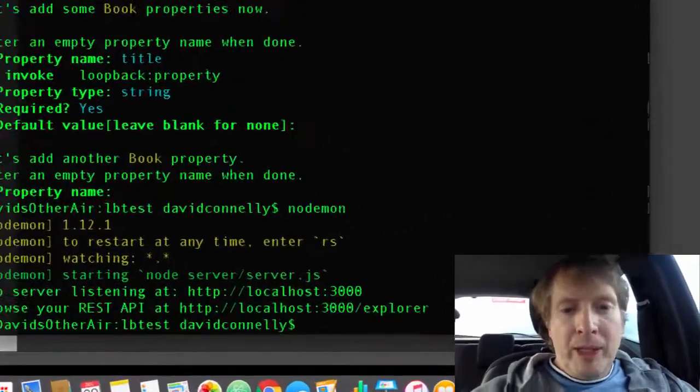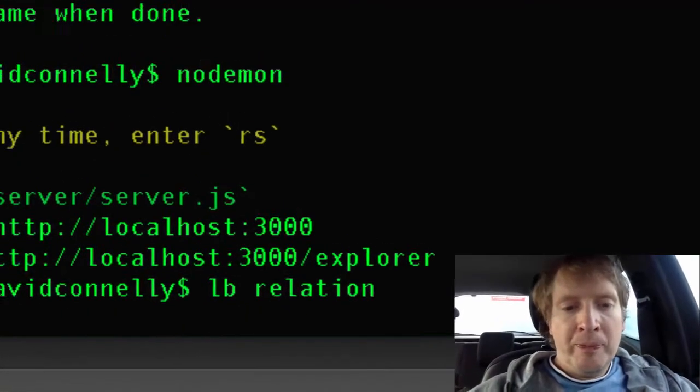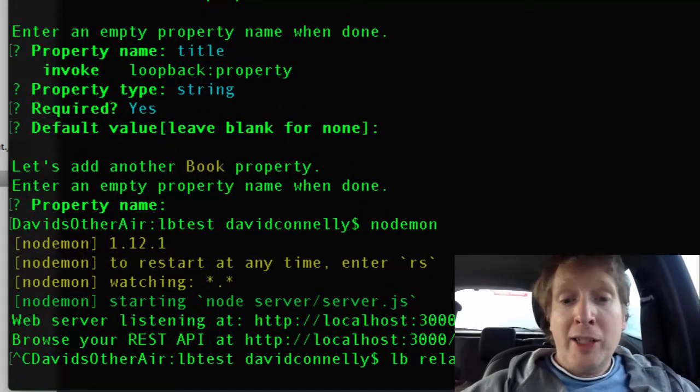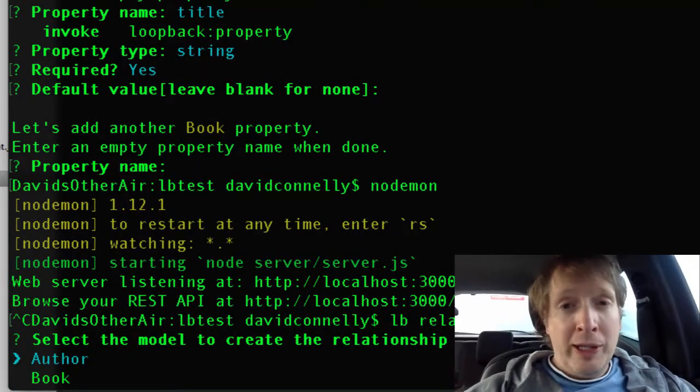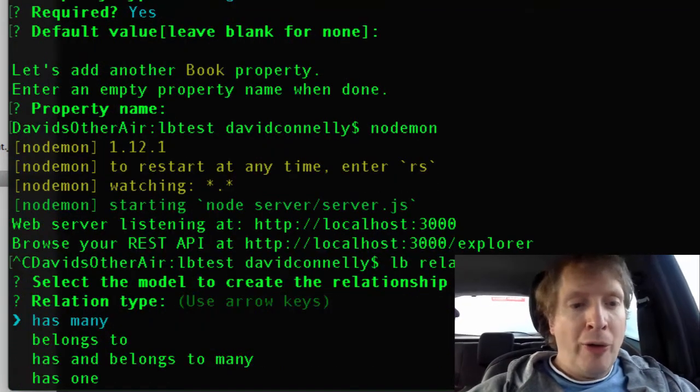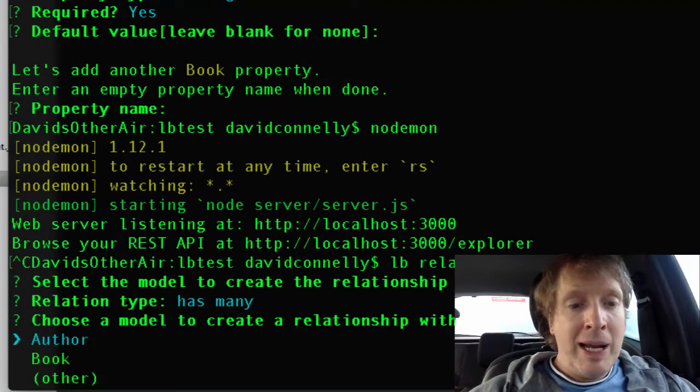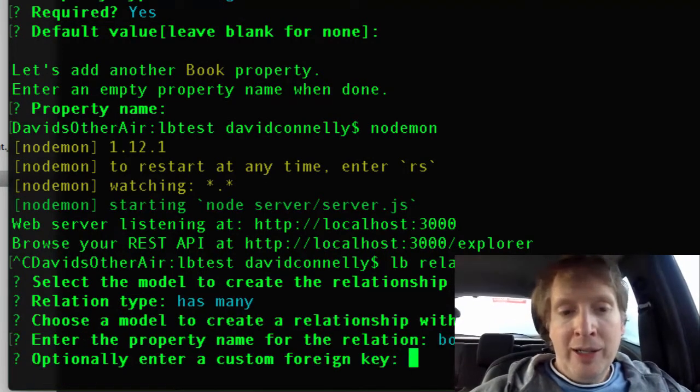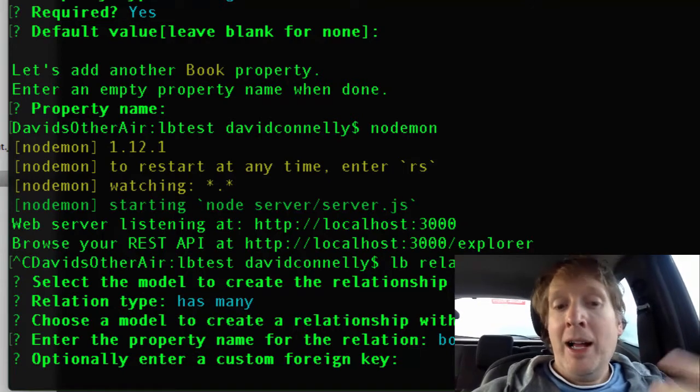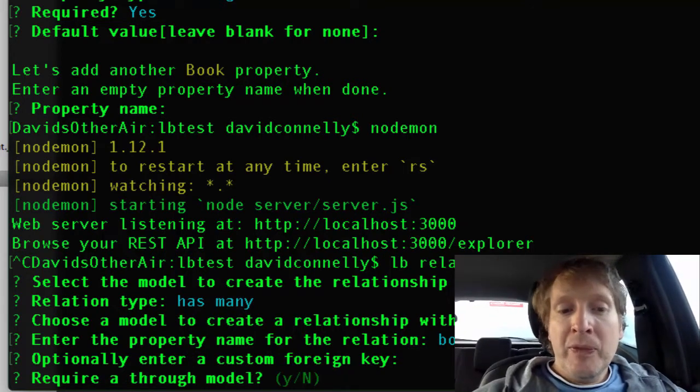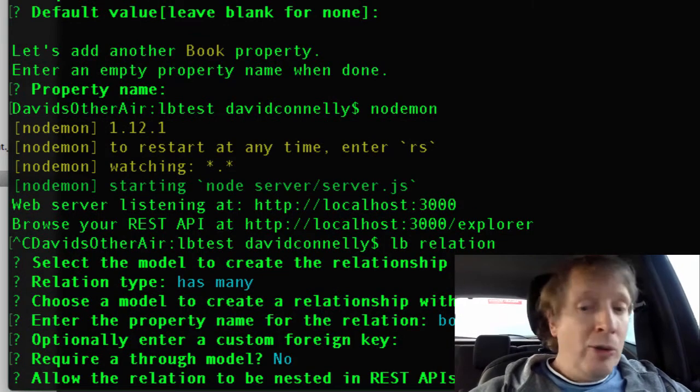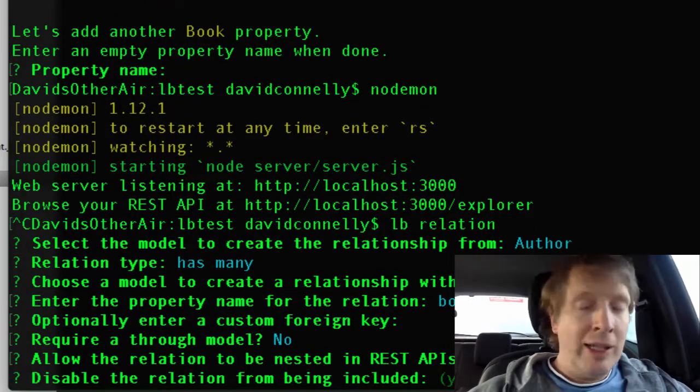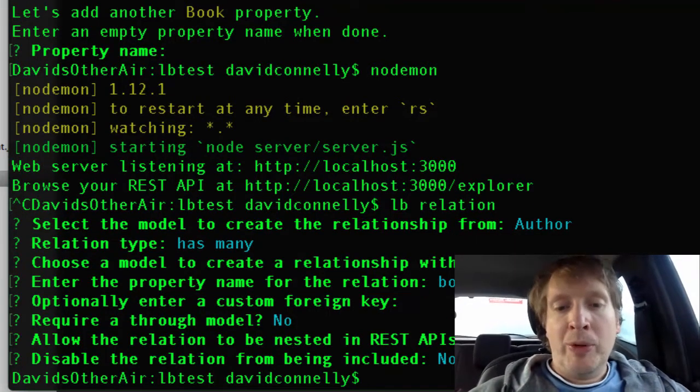The vibe would be we would say lb relation and then we set up our relation. I think you're best doing this two ways, so we'll do one that's from author and the author has many books. We'll hit return, it will come up with a property name, hit return on custom foreign key, require a through model - no and no again, all of the recommended stuff, disable the relation - no, all of the recommended stuff, no surprises.